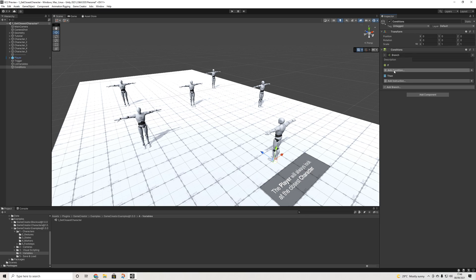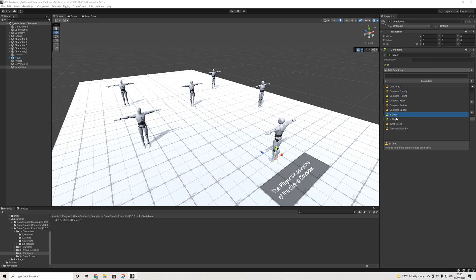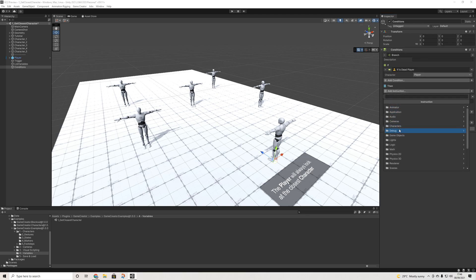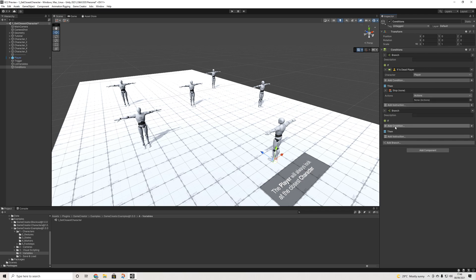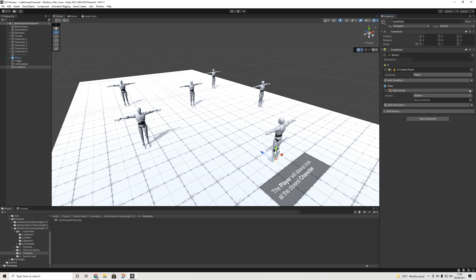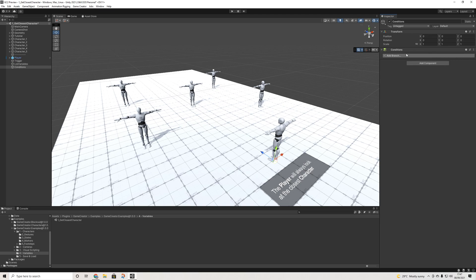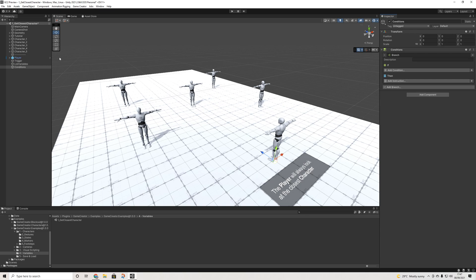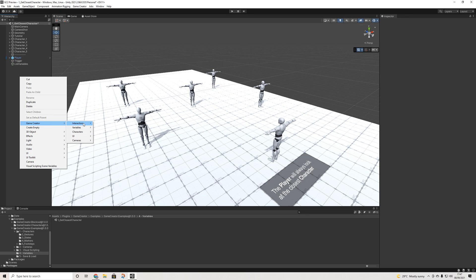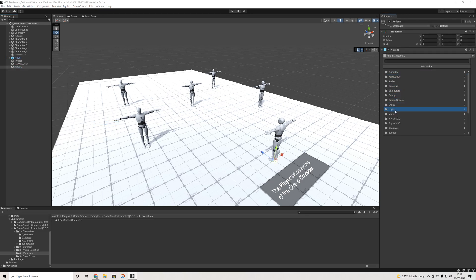Conditions now work with branches, which is pretty similar to before but makes more sense. If a condition is met — say the player meets some criteria — you can run actions, and you can have different branches. It looks different but works similarly, takes up less space, and transitions smoothly from Game Creator 1.